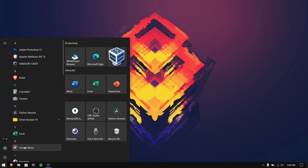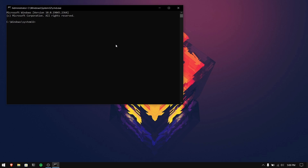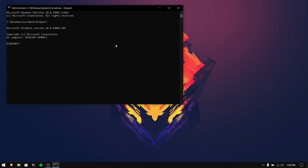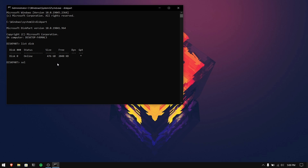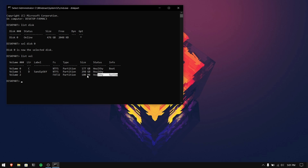To do that, go into Windows search, type cmd, and run it as an administrator. Once you are inside cmd, type diskpart. Then type list disk and select your correct disk where Linux and Windows is installed. After you have done that, select your disk and then type list volume. You will see a number of volumes, but you need to select the volume which says System.